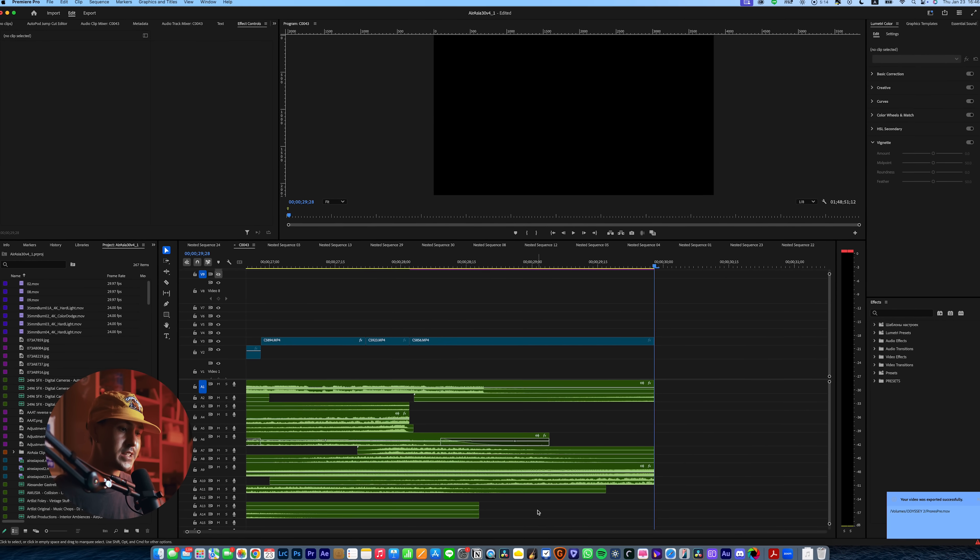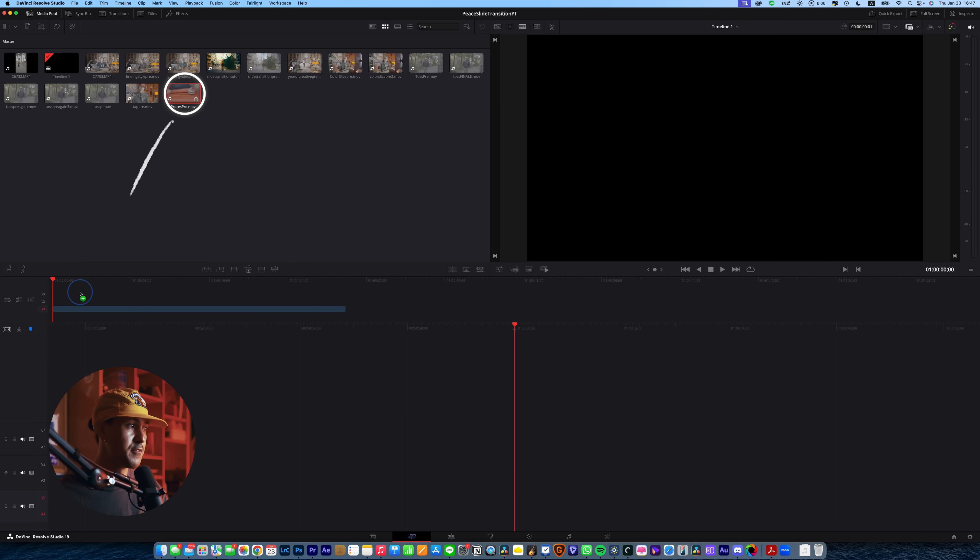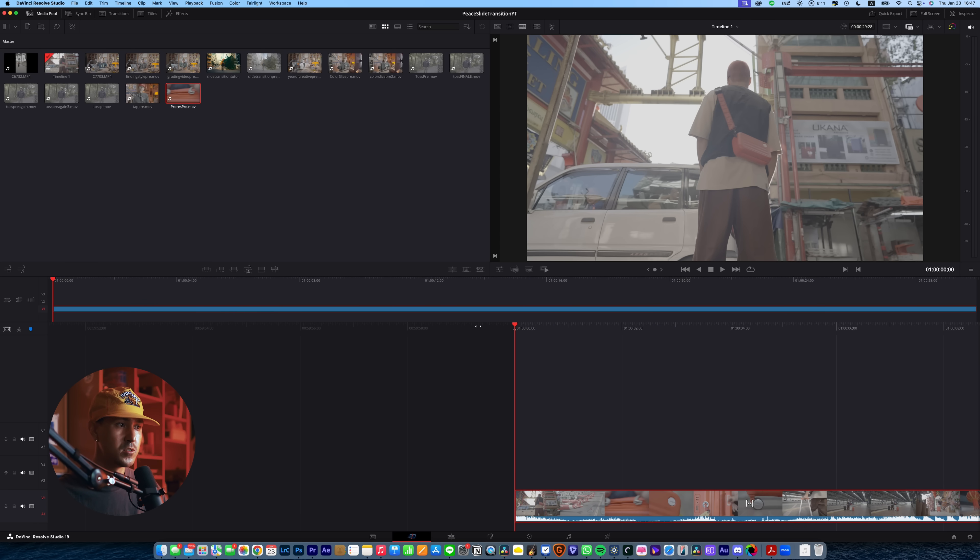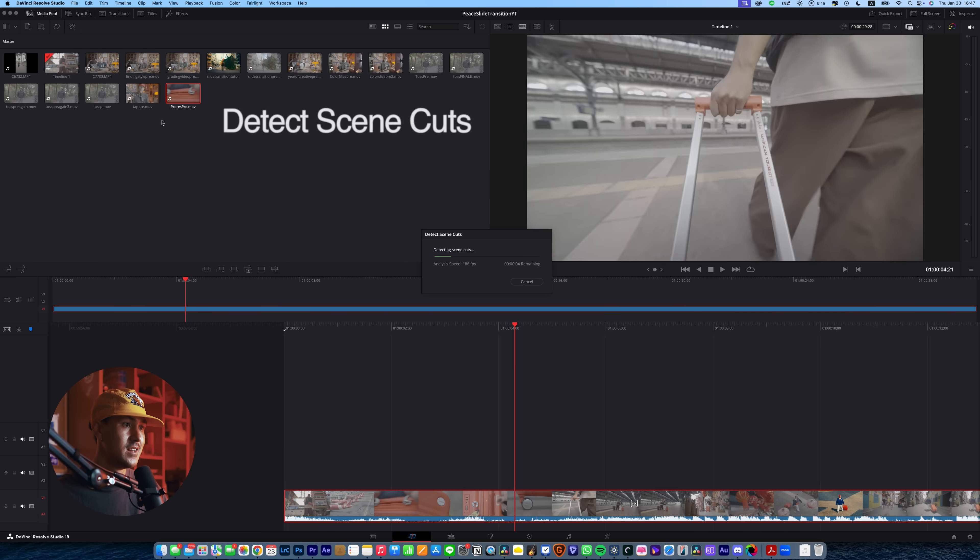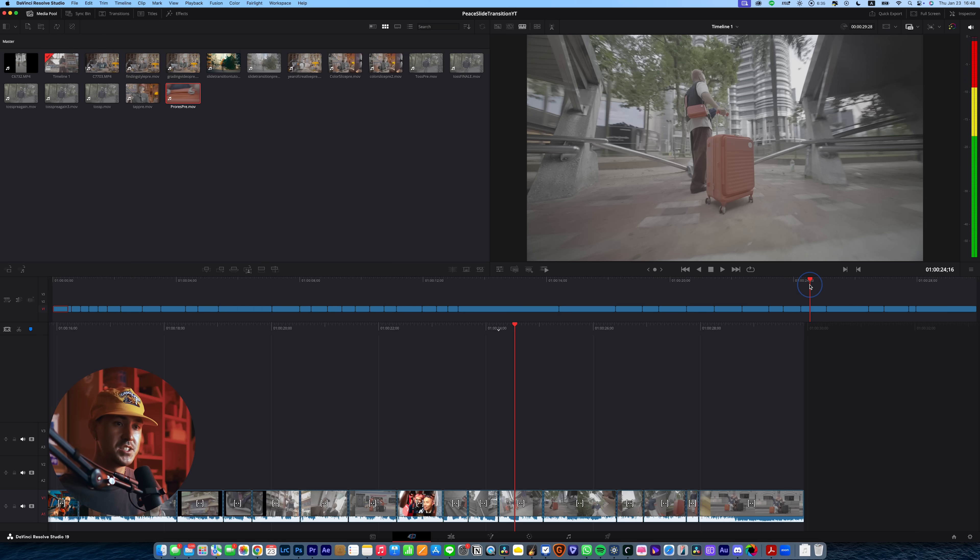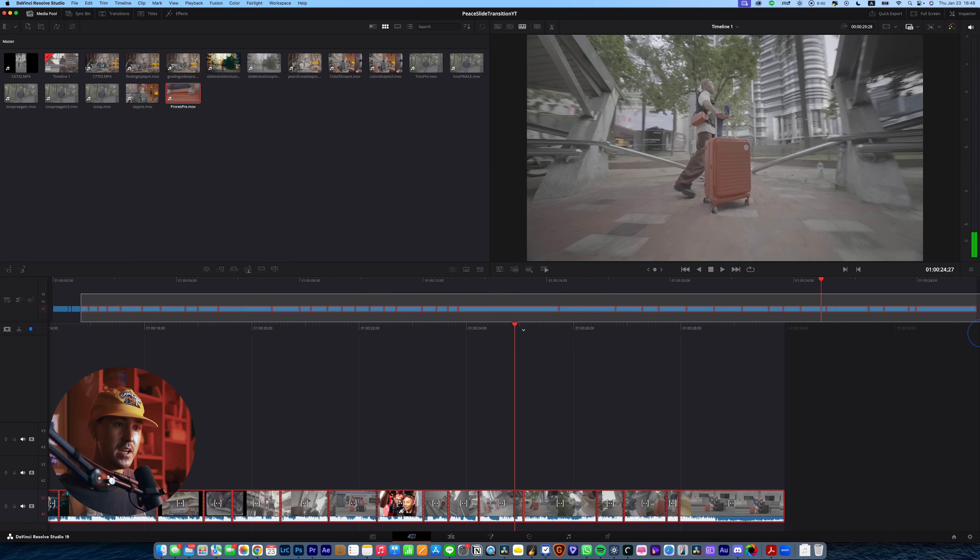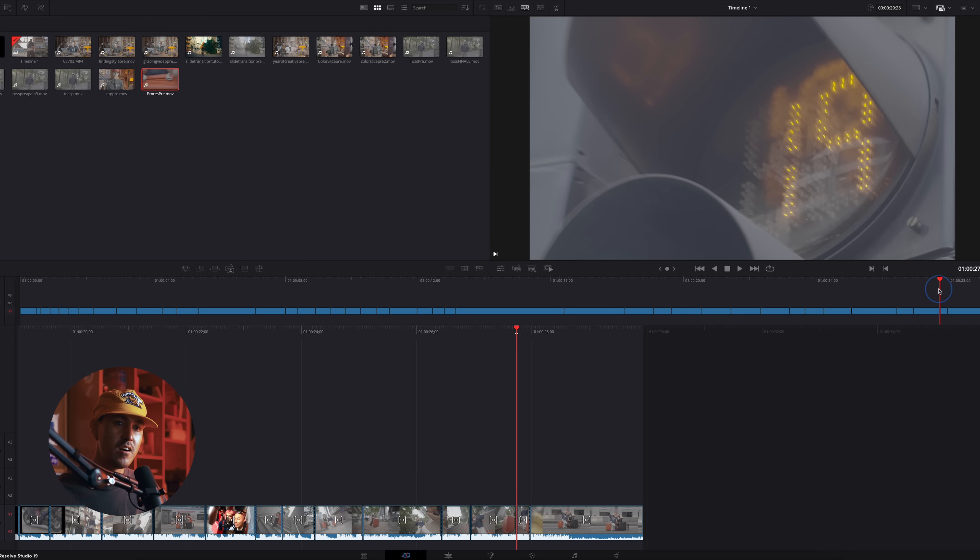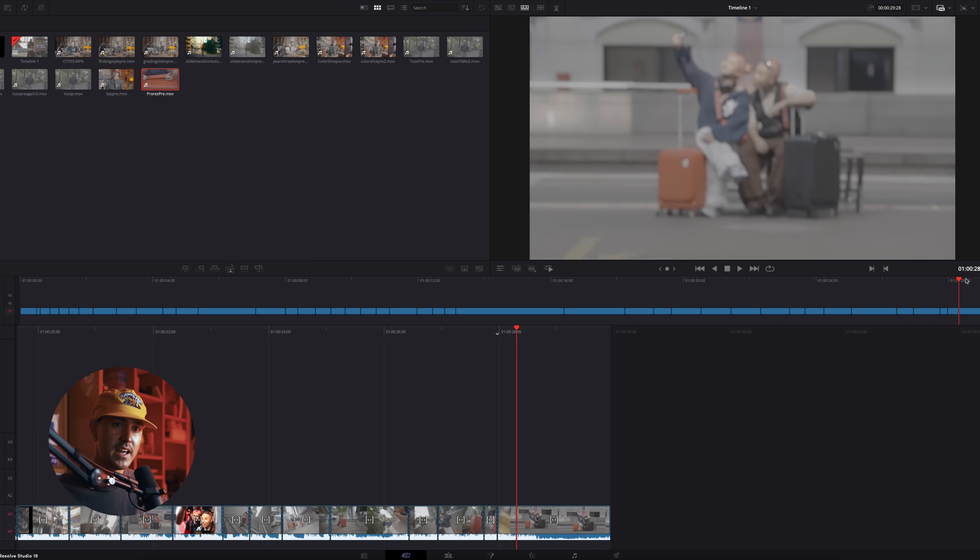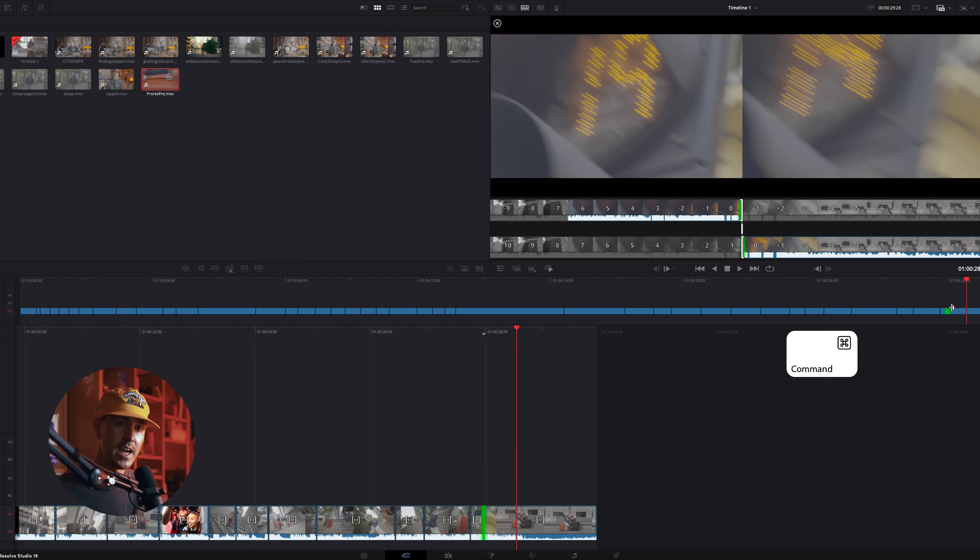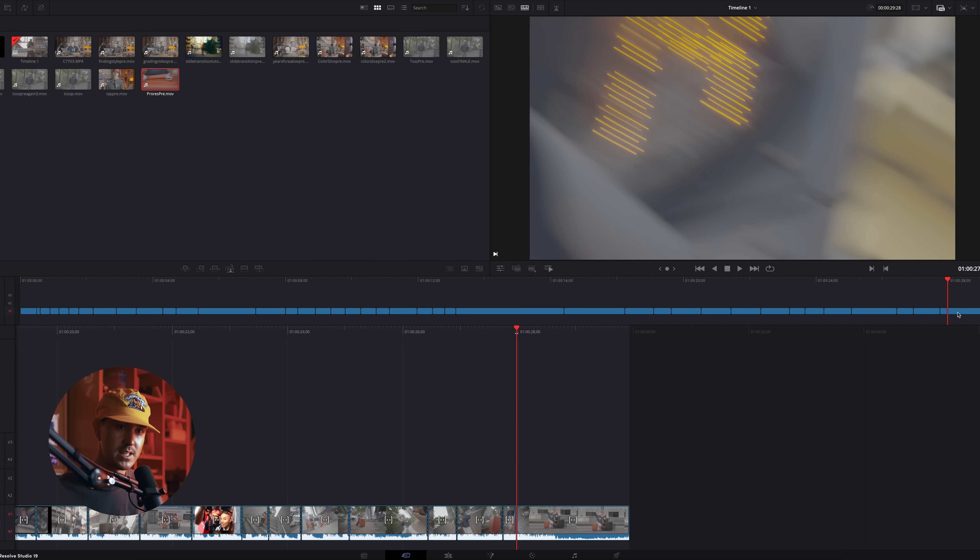Okay, once you've exported that, you're going to go into DaVinci Resolve, drag that file into your timeline here. As you can tell, again, it's ungraded and it's just one single clip. And the key here, the special magic is you're going to go to timeline and you're going to click detect scene cuts. And it just automates all the cuts. So basically you have the exact same project, but it's now cut up into how it was edited.